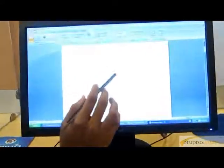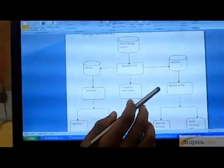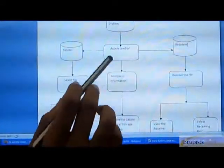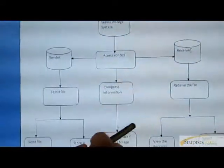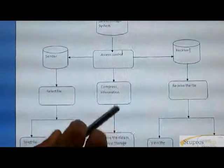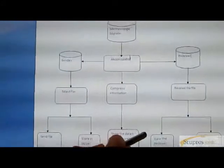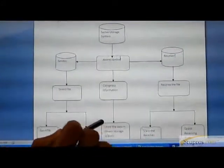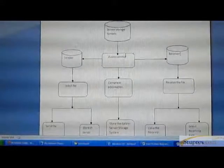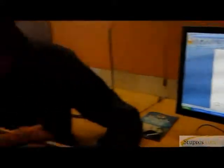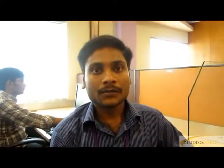Now I explain the system architecture. Sender sends file to receiver system. If the receiver is in inactive state, the file can be stored in the server system. When the receiver will come to active state, the file can be transferred to the receiver. Based on this technique, I give you a secure transaction. Thank you.